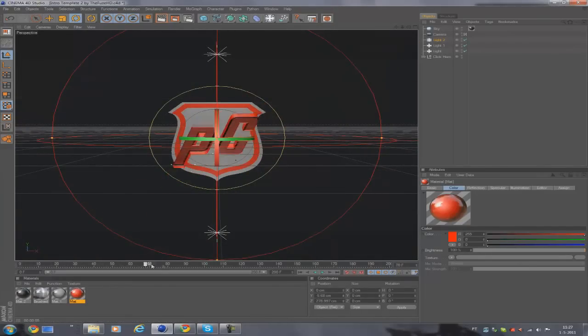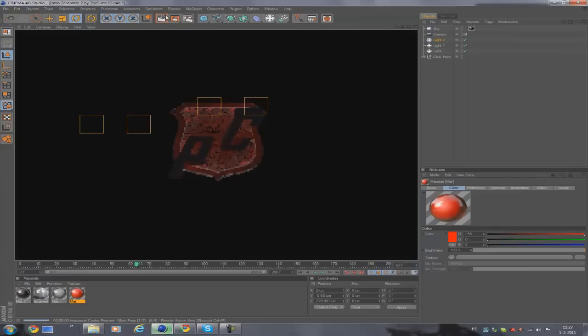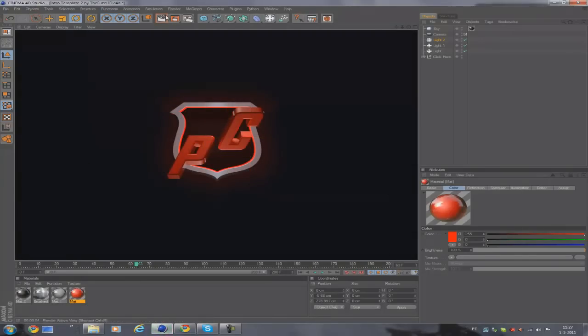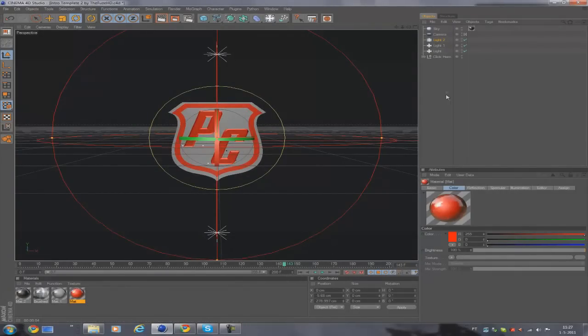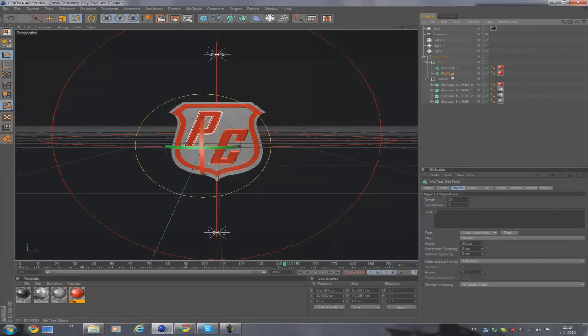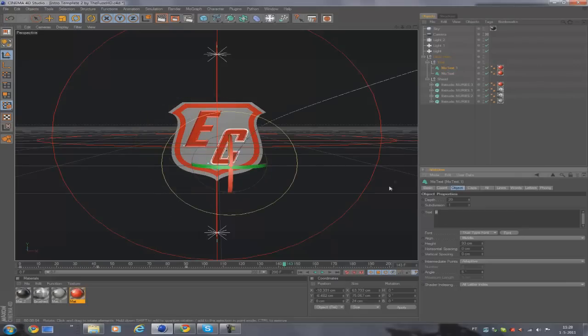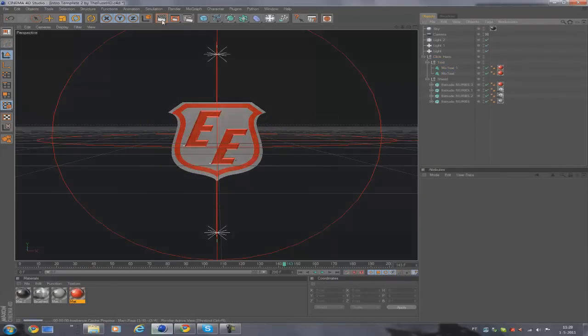This one is, if you haven't seen my latest intros, the one that I made for Paramount Cinema. You should definitely go check out their channel. To edit this, you just click here and you edit these two letters like this. That's just basically it for this template too.